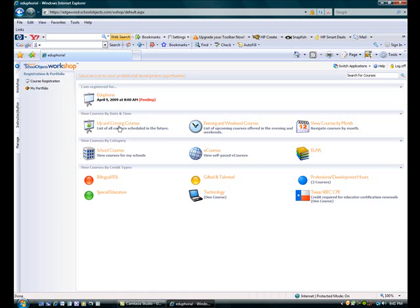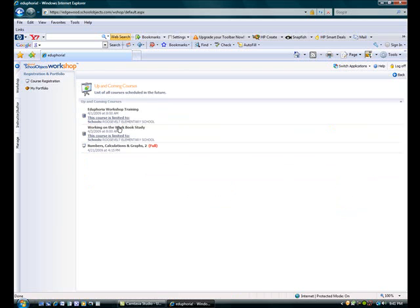Let's go ahead and take a look at the upcoming courses. You'll see a list of all the staff development that is coming up. When you find one that you like, go ahead and click on the link.